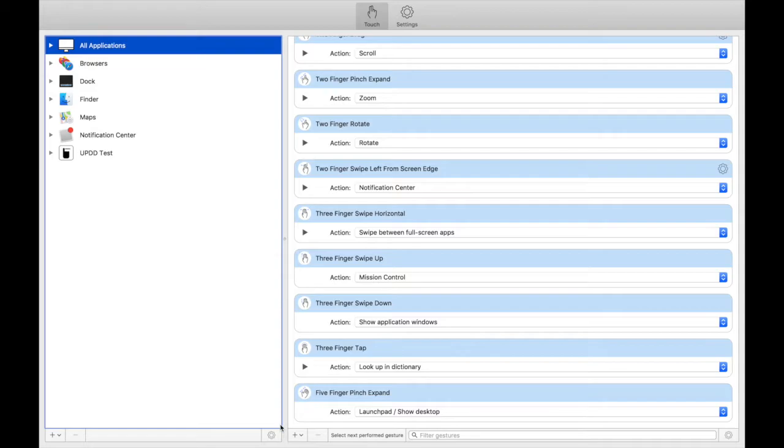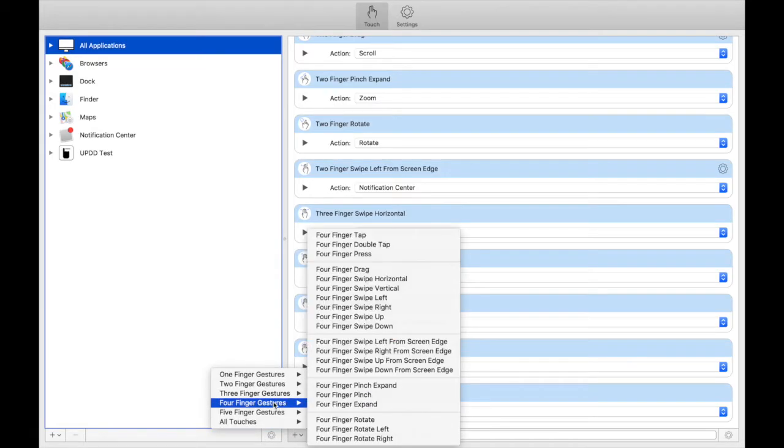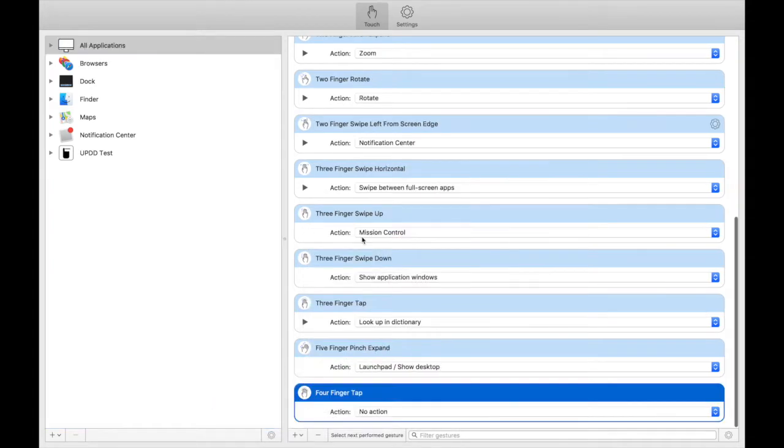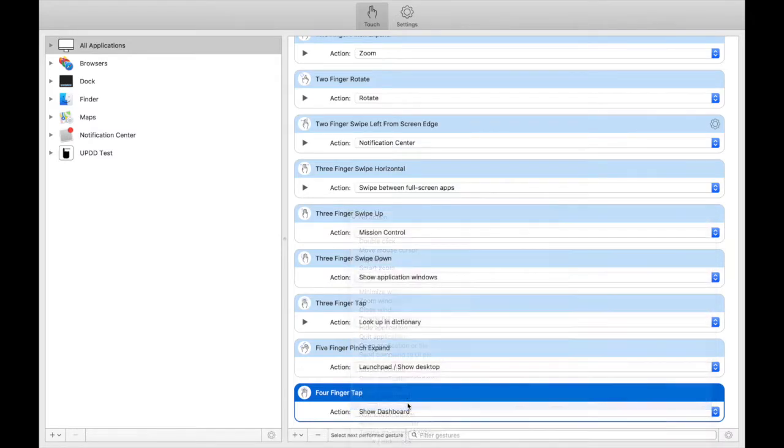To create a completely new touch function, you'll just need to press on this plus button here. Then select the type of touch that you want, for example four finger tap. Then you can select the type of action you want it to complete.